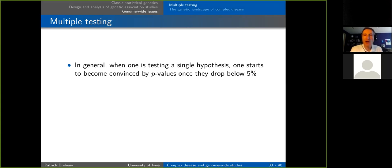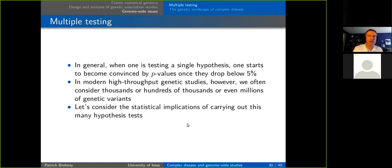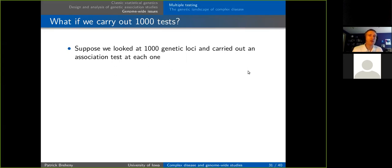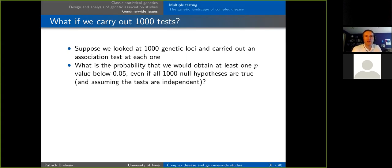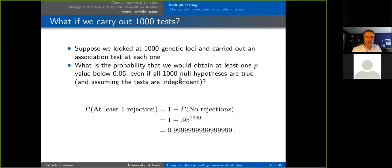When testing a single hypothesis, p-values less than about 0.05 are generally convincing. But in genetics, when testing many genetic variants, that changes the meaning of the 5% cutoff. If we did a thousand tests at a thousand genetic loci, the probability of finding at least one p-value below 0.05 by chance alone is essentially certainty — 0.9999999. This is clearly unsatisfactory; we need to rethink this 5% threshold.